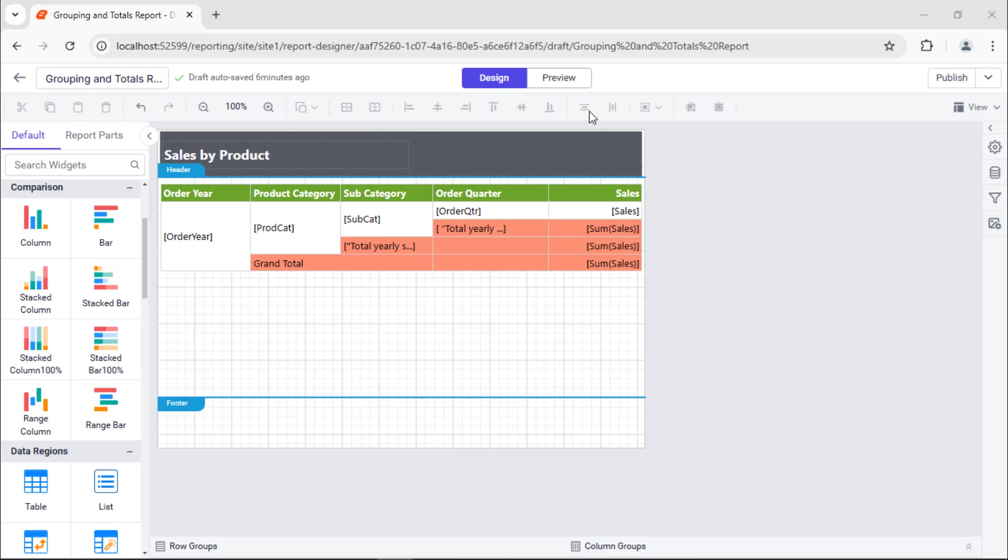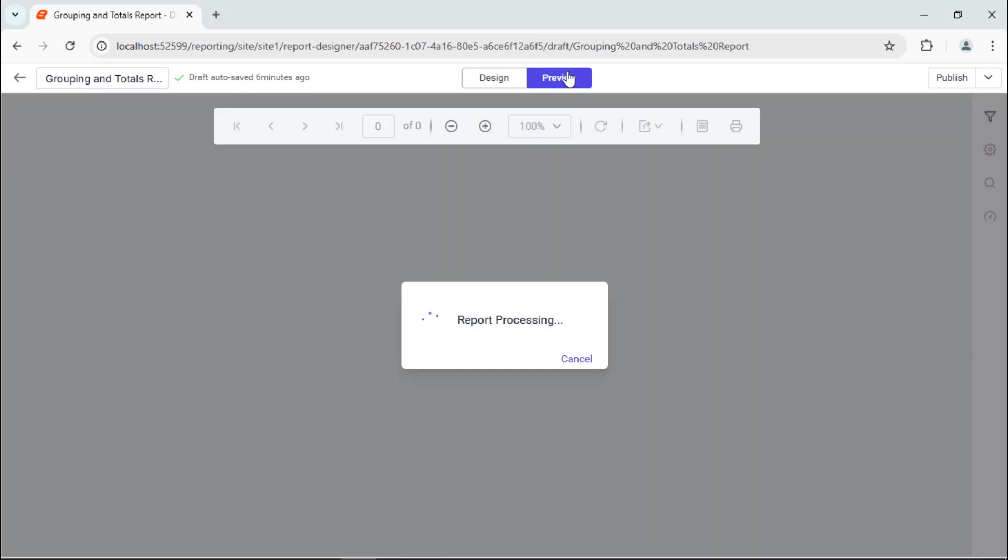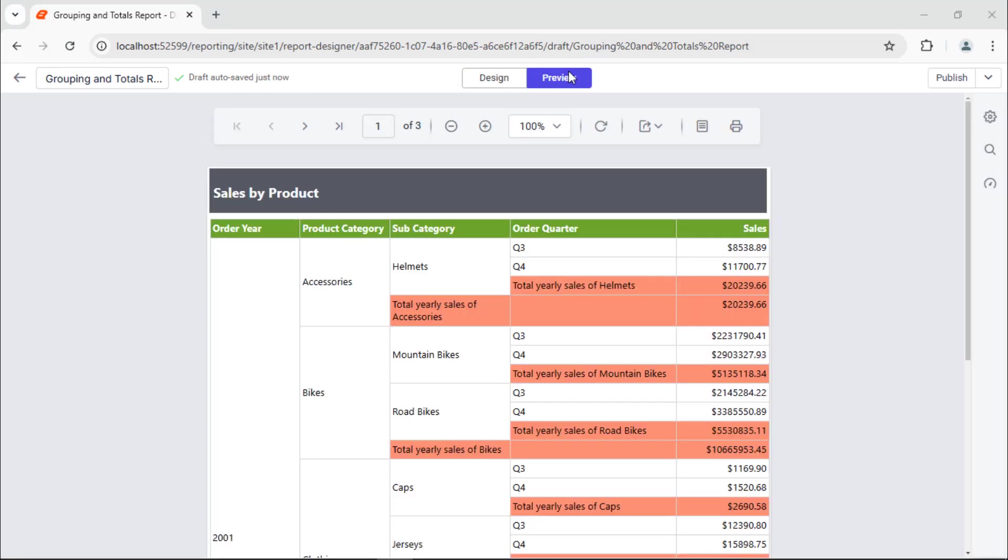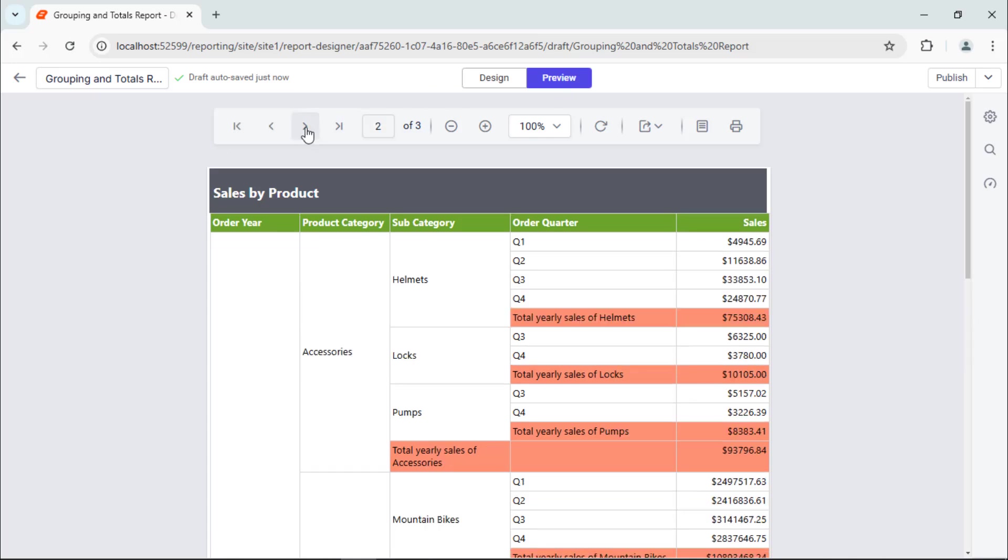Now, everything is ready to preview the report. Switch to preview from the top panel. Here, data will be grouped based on the order quarter and the product category, and the total sales is calculated for the products. Click go to next to check whether the header row appears on every page.